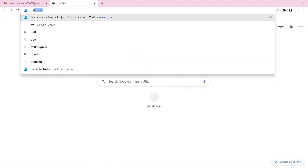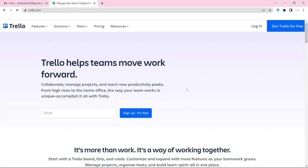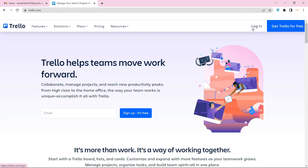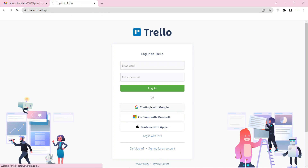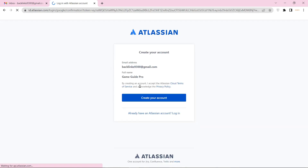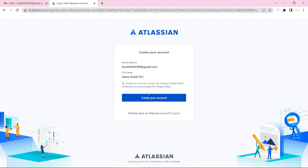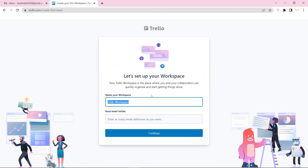Go to Trello.com. Now click the login button. Then select your Gmail account. And now click the create button, then click the continue button.